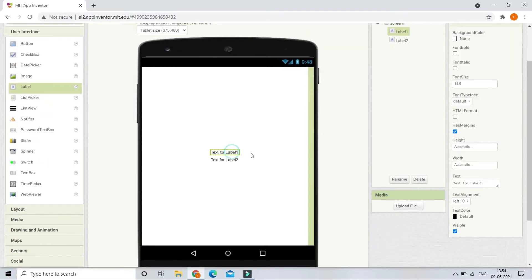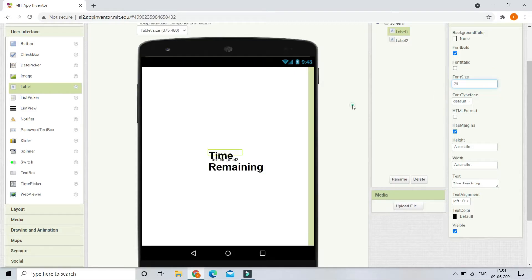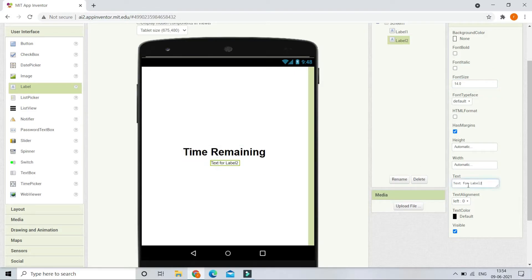Next we are going to change the text of Label One to be 'Time Remaining'. Let's make the font bold and increase the font size to 35. In Label Two, we are going to set the text to be 60 and increase the font size to 25.